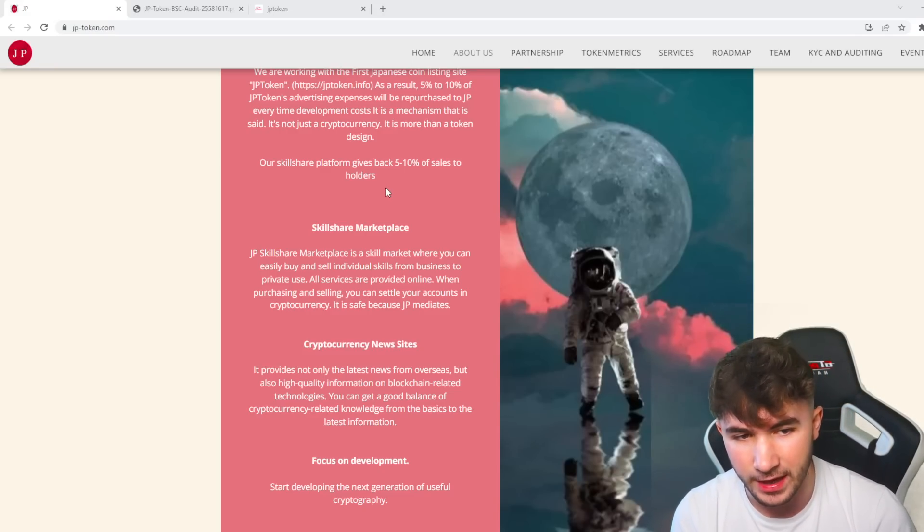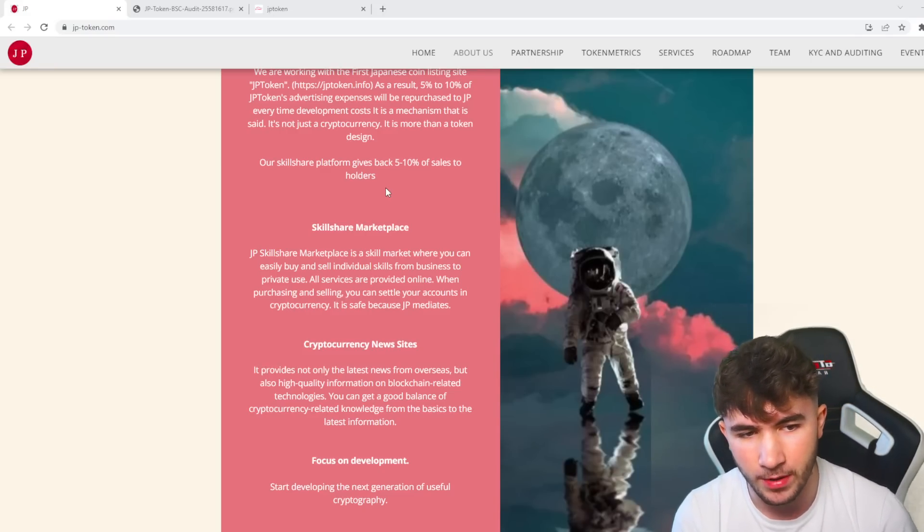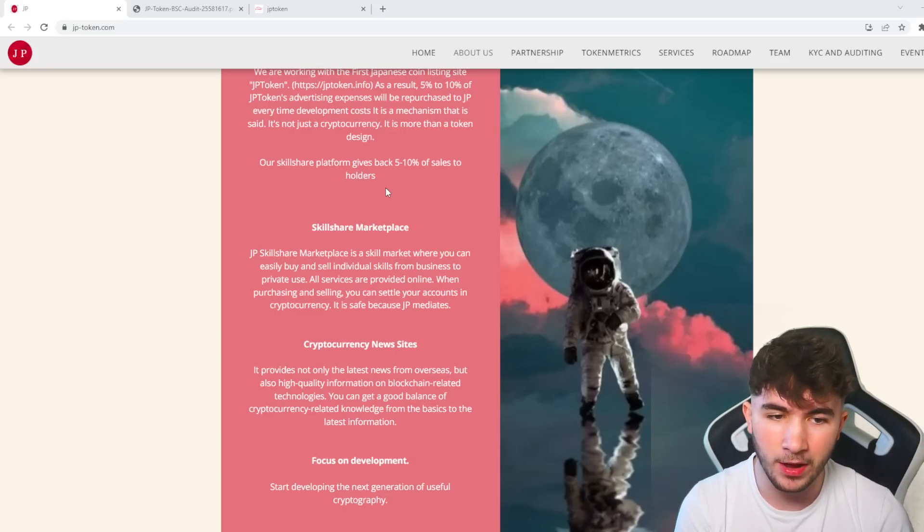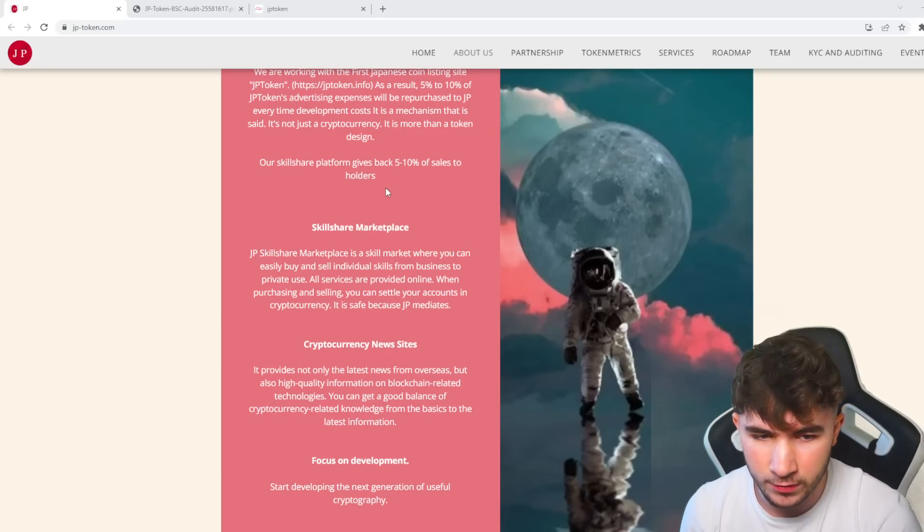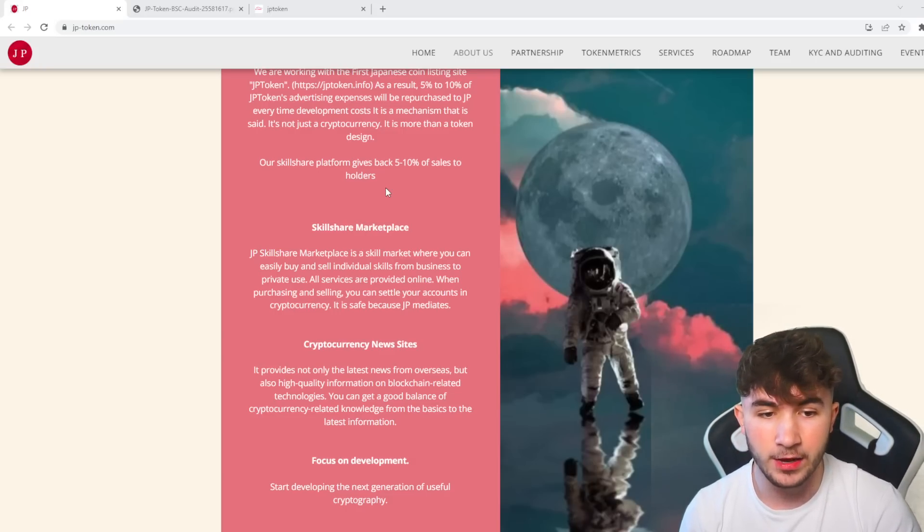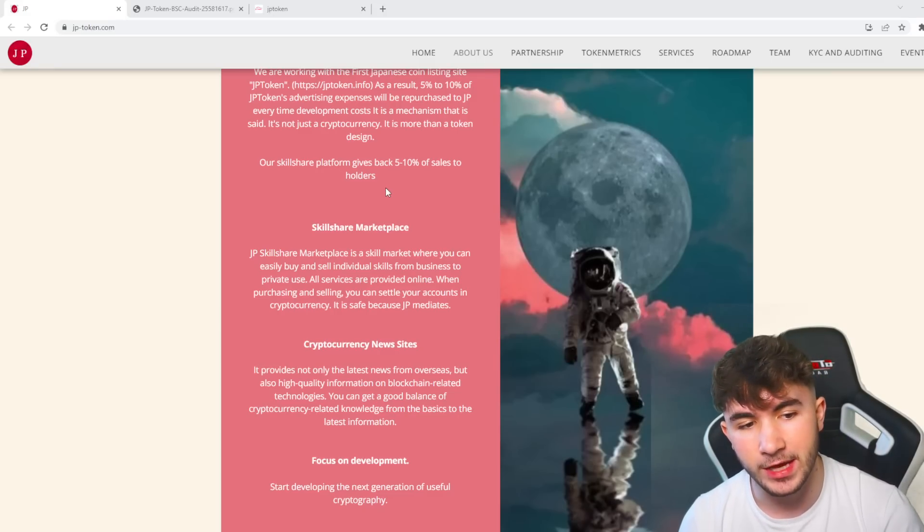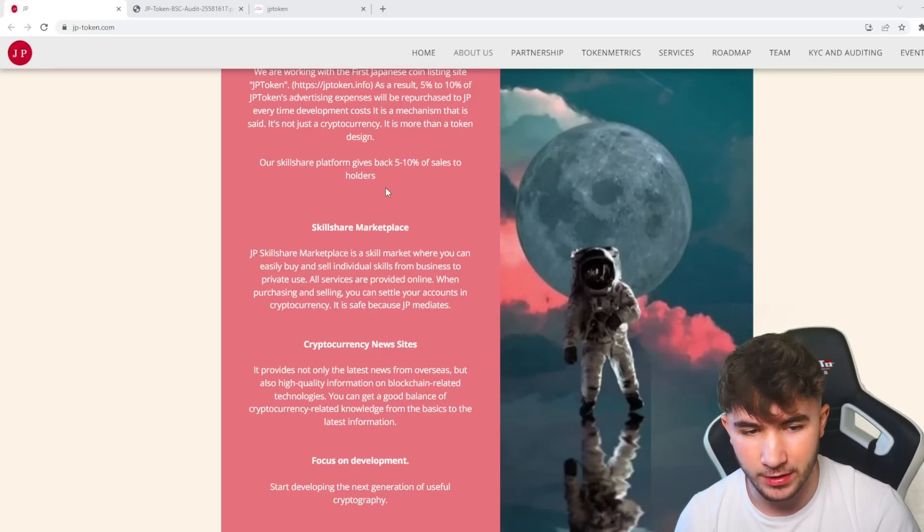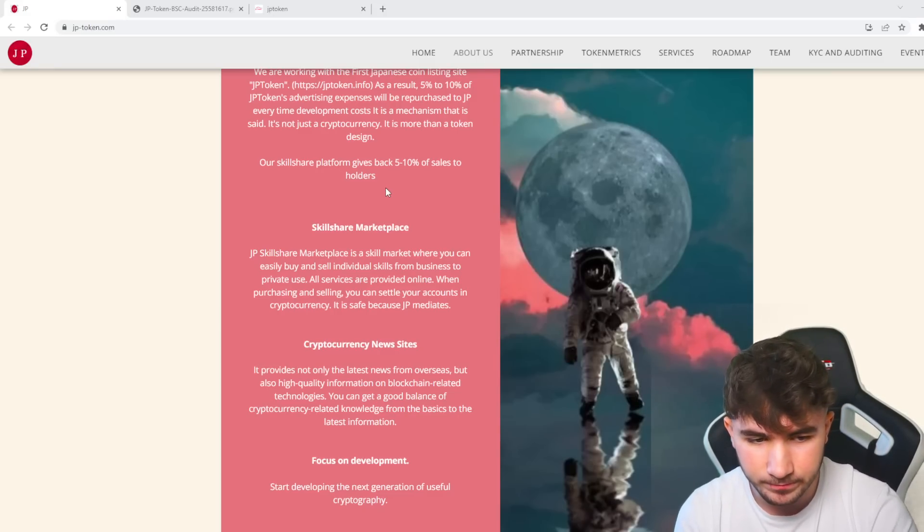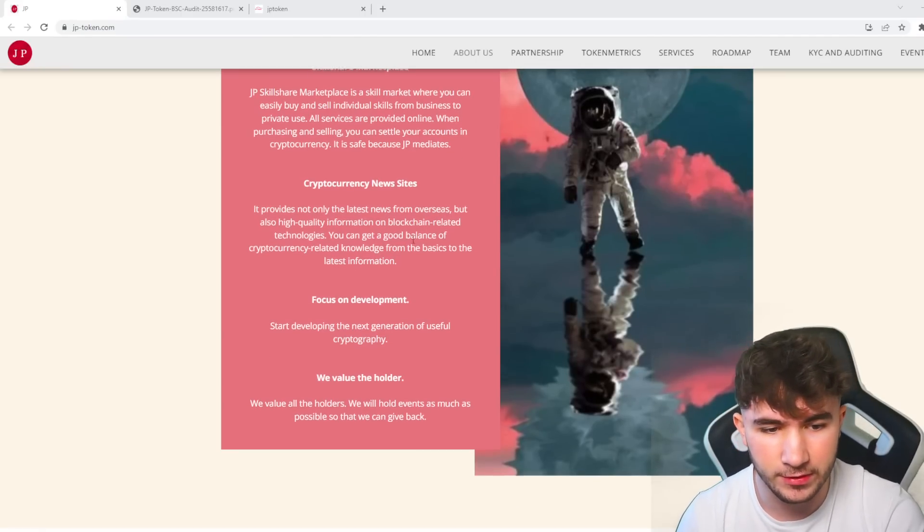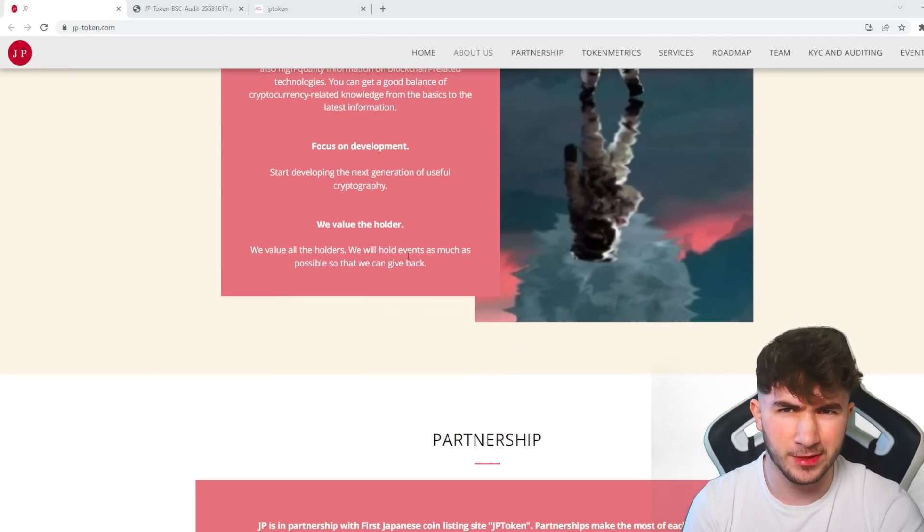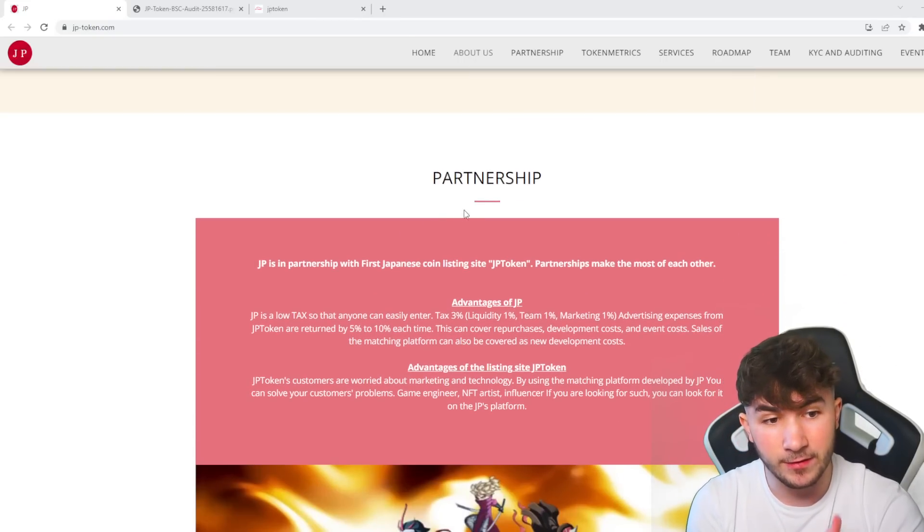JP Skillshare Marketplace is a skill market where you can easily buy and sell individual skills from business to private use. All services are provided online. When purchasing and selling, you can use cryptocurrency amounts, and it's safe because JP mediates. There's also cryptocurrency news sites on here.